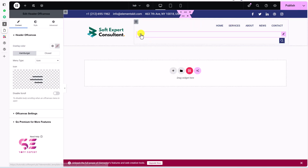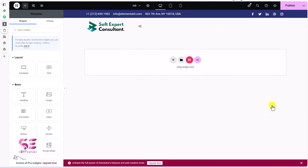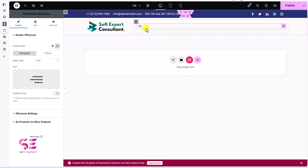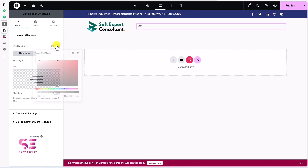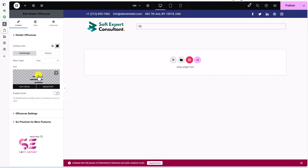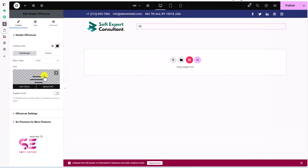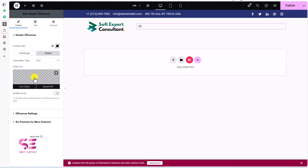This is the off-canvas menu. Let's remove the old menu and the search. Now we can do further settings, like changing the overlay color and the hamburger icon. Click on the icon to change it and choose from the available icons. For the close icon you can also choose another icon.